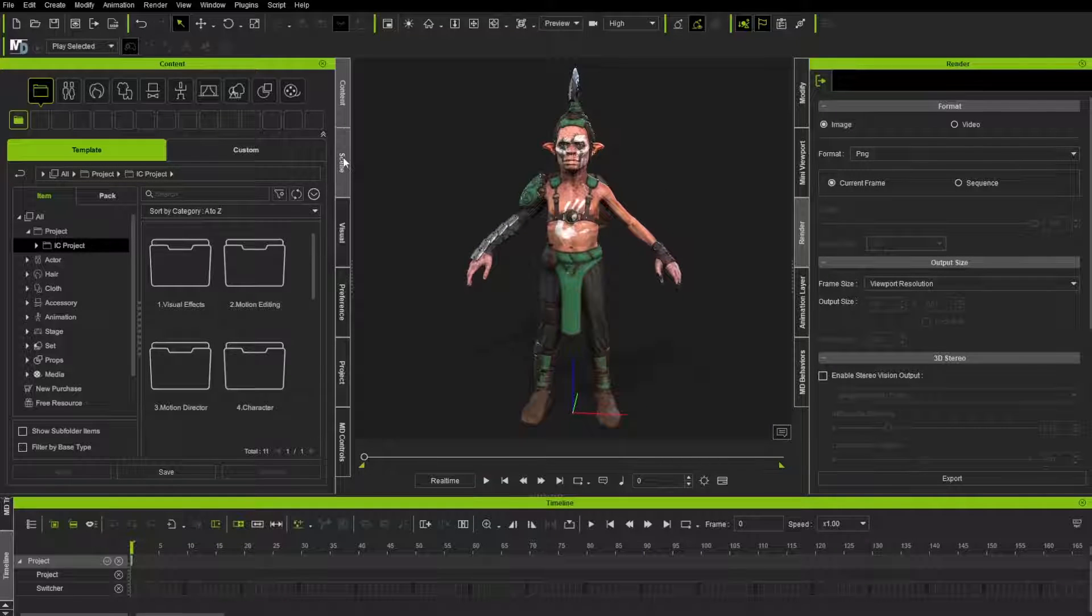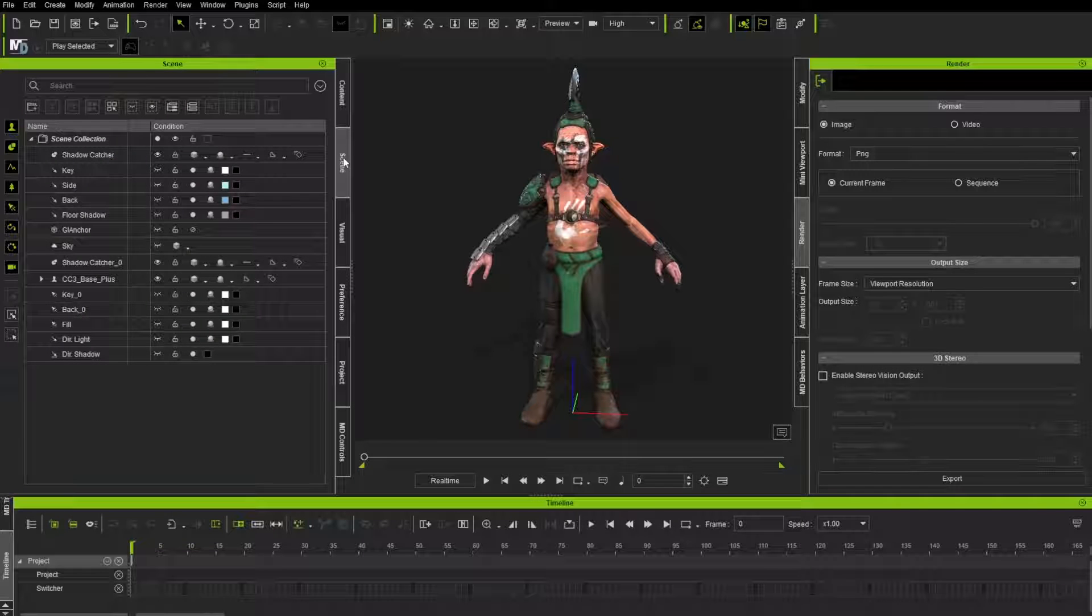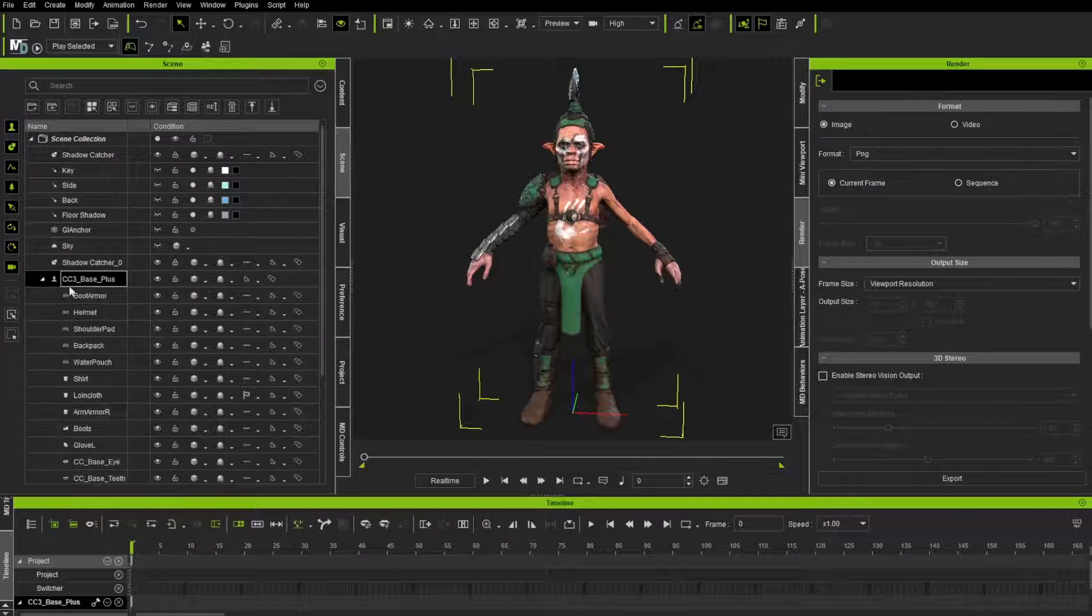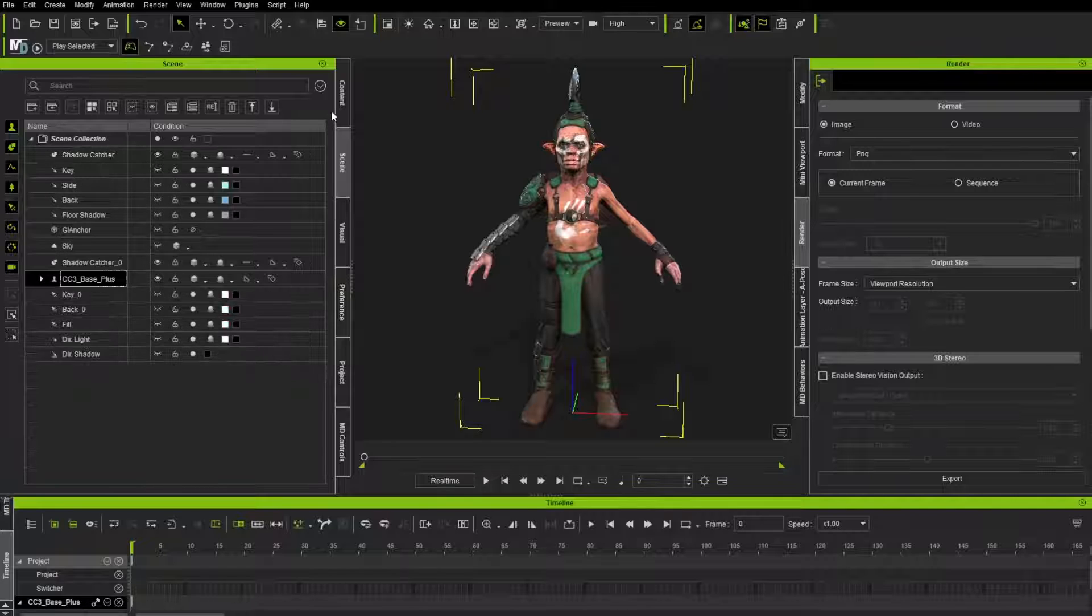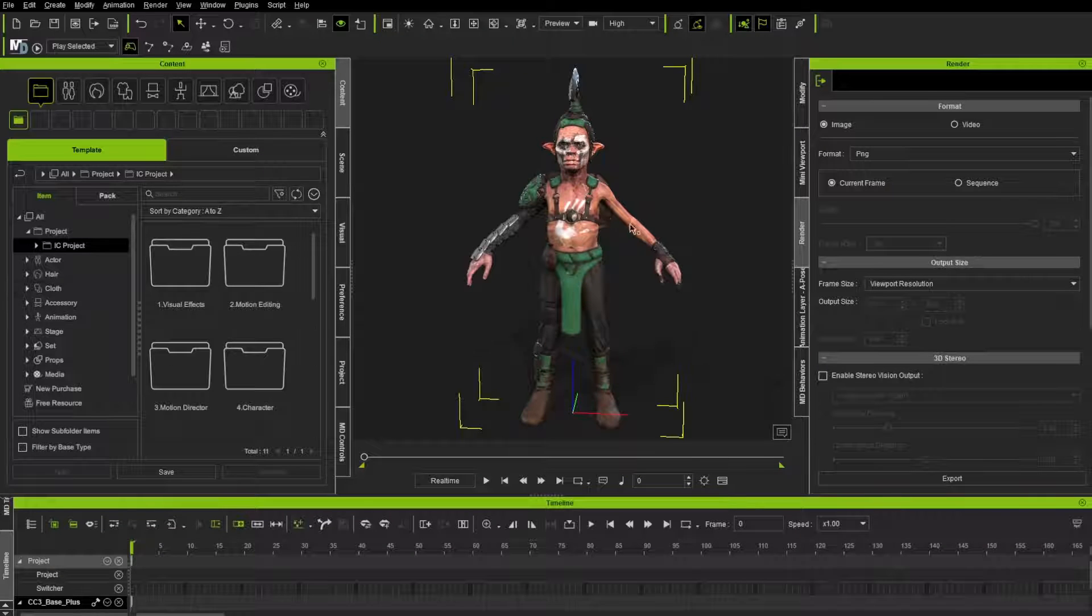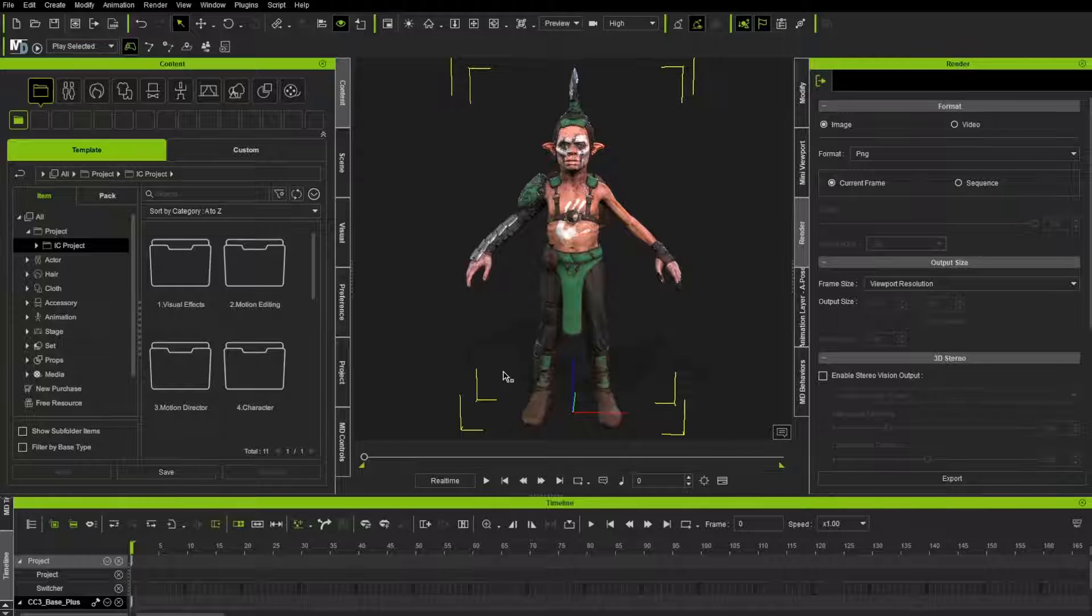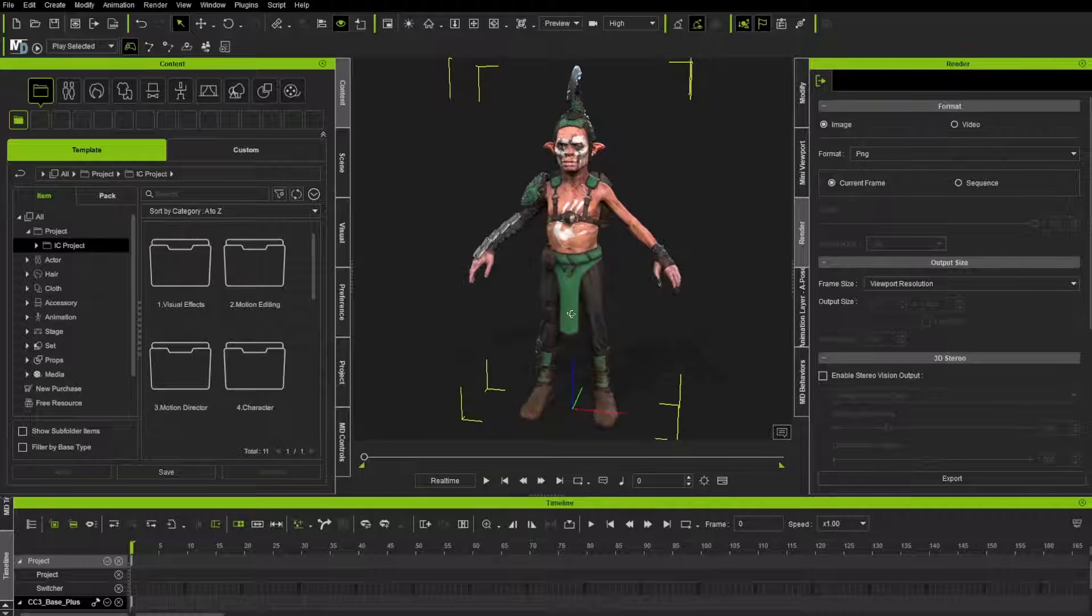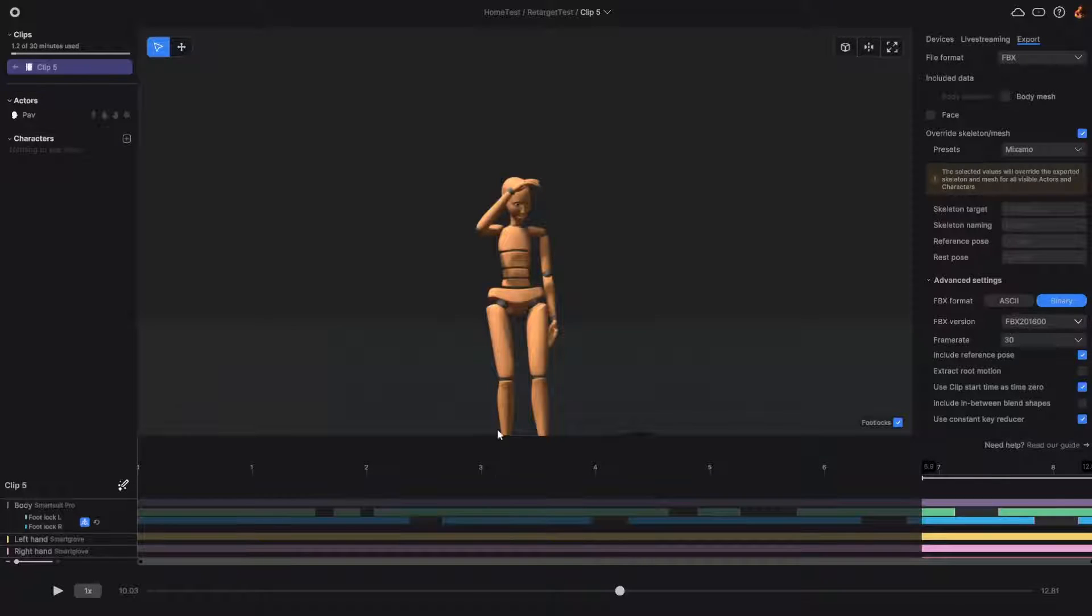Alright. So that opened up our character in iClone. And you'll see if you're familiar with character creator, iClone isn't a whole lot different. You got your scene over here. We have our character over here with all the character parts in it and our content folder. So we'll walk through how to get some animation from Rococo into here, and then we'll do some retargeting. So I'm going to hop into Rococo studio.